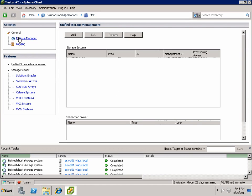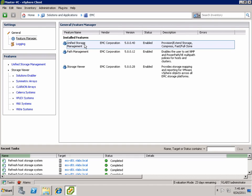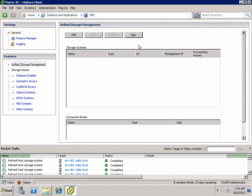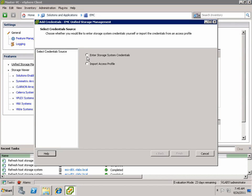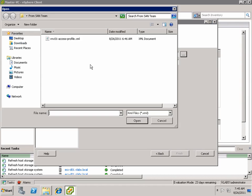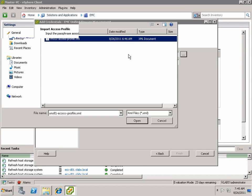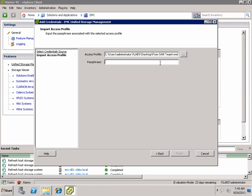So as we open the VSI plugin version 5 here, the latest version, we can see that you can add either the system credentials if you want to do it the old way or if you were the combined VMware and storage admin. But what we're going to do here is import the access profile.